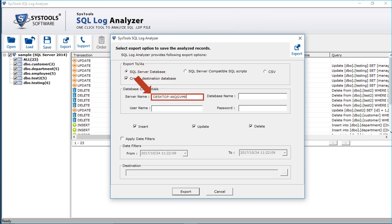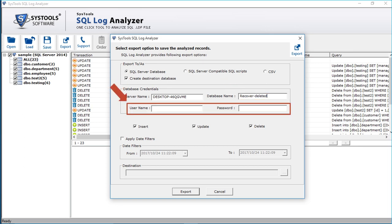After that, enter the database credentials like server name in the first field, then enter a new database name in the next field. If you have selected SQL Server authentication on your SQL Server Management Studio, then you have to enter the login credentials here. Or if you have Windows authentication selected, then you can leave the field blank.